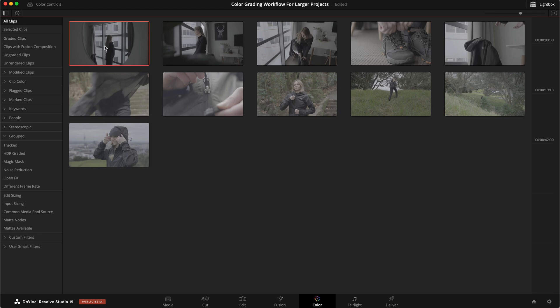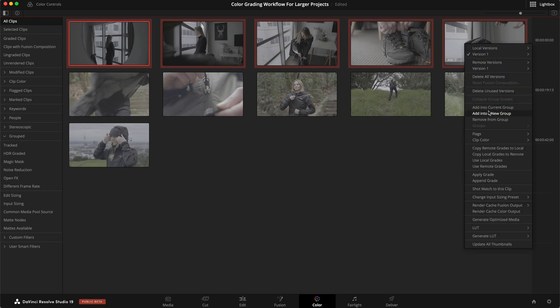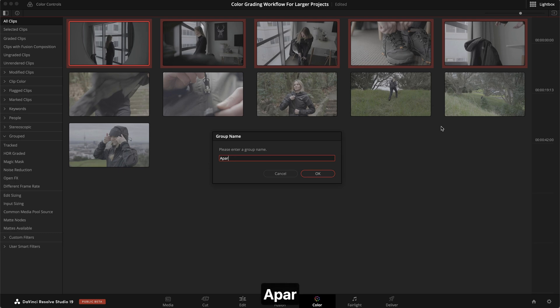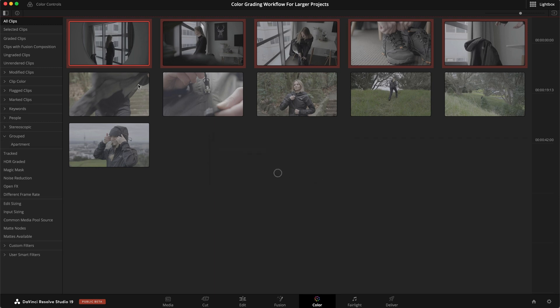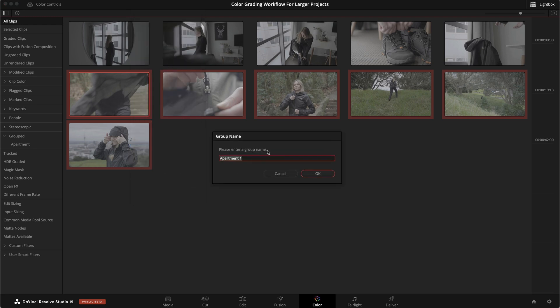You can make these icons smaller or larger depending on how many shots you have. By default, you'll have all clips selected and what we're going to do now is group the clips. Select the first clip from our scene — the first five clips here are from our apartment scene. Right-click and add it into a new group. I'm going to call this one 'apartment.' Depending on how you want to structure this, you could also group by camera — Canon and Sony for example. I'm going to put these into 'apartment' and these into 'hike.'